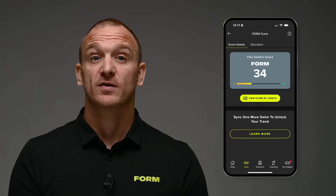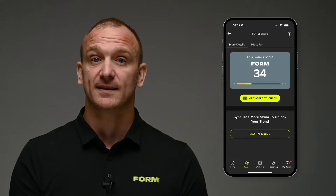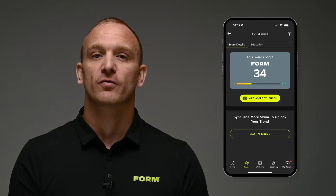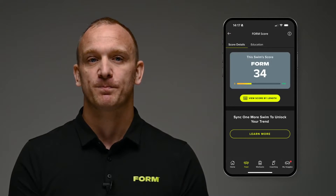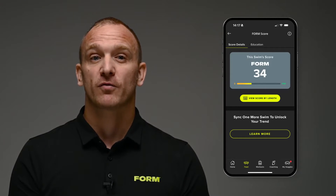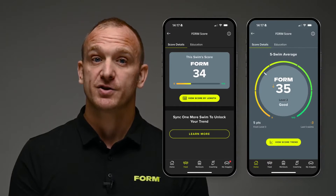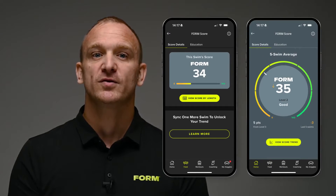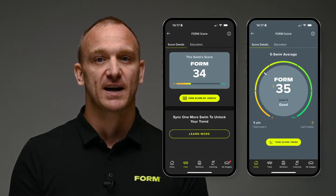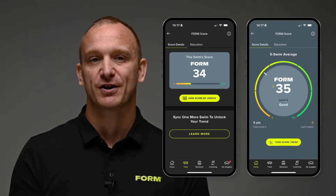To see how much your swimming efficiency has improved more recently, you can see the form score for each individual swim. Comparing the form score from your most recent swim to your five-swim average will help you see how efficient your swimming was in your most recent training compared to your overall average.